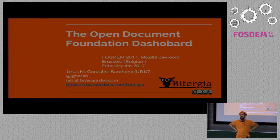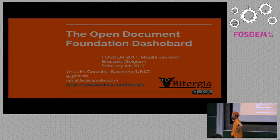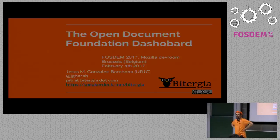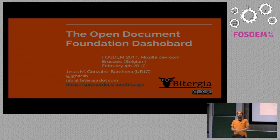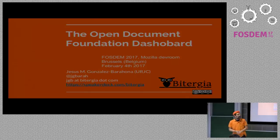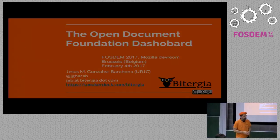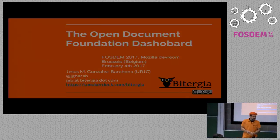Four years ago, we started to talk to some people of the Open Document Foundation about having a development dashboard for LibreOffice and all the other projects around the Open Document Foundation umbrella.